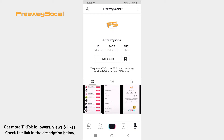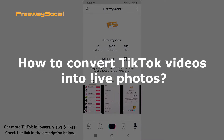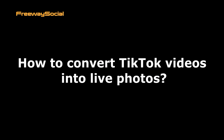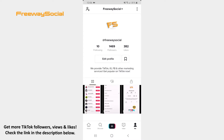Hey guys! This is Maria from HuaweiSocial.com and in this video I will show you how to convert TikTok videos into live photos. TikTok allows you to easily turn videos into live wallpapers. Follow these steps and you will figure out how you can do it.